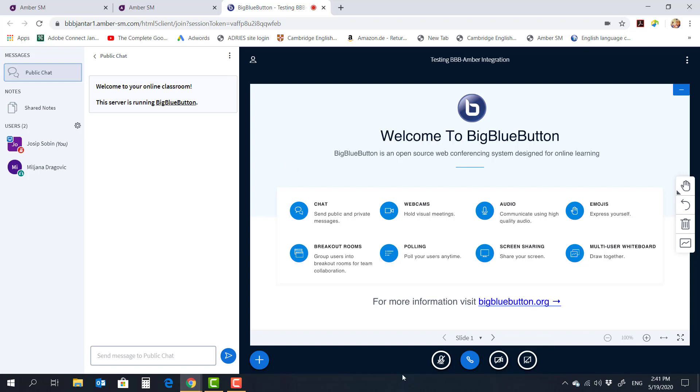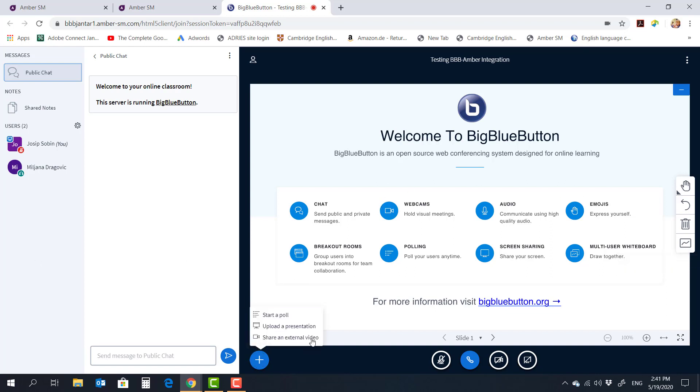Now I'm not going to go into any details about BigBlueButton itself in this particular video. There's plenty of BBB videos out there that you can watch. It's very similar to Zoom with a few more upgrades such as the shared whiteboard or ability to stream external videos.